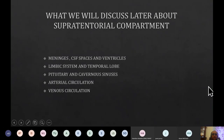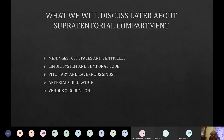What we will not be discussing today are the temporal lobe and the limbic system, as they have their own separate discussion scheduled later on.